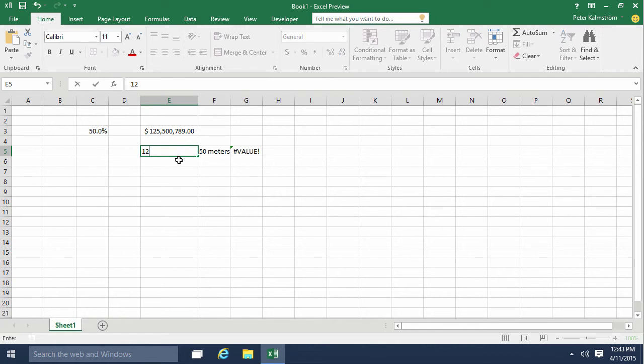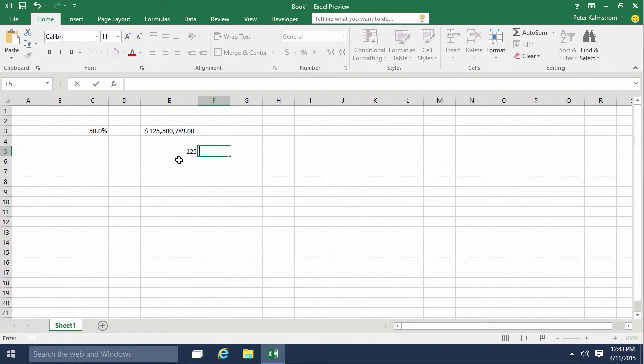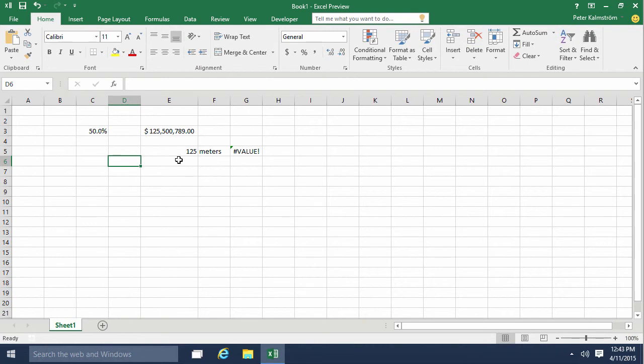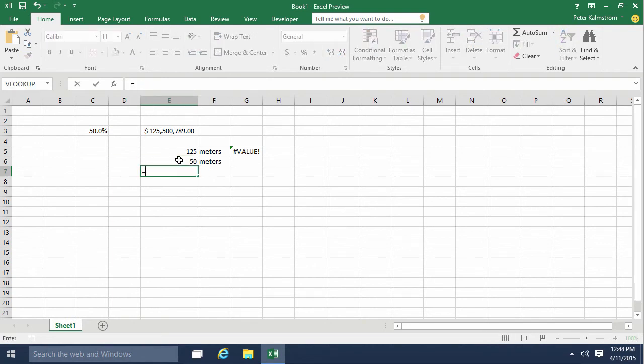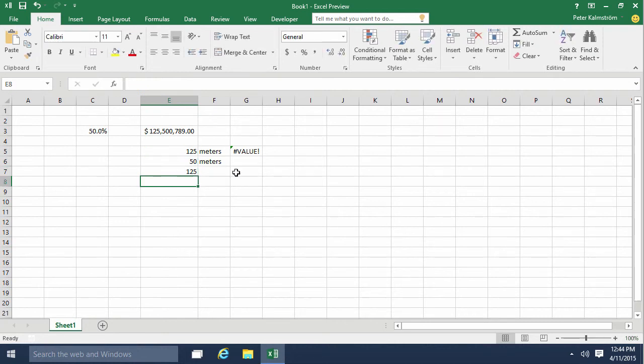You can do 125 and then put the meters in the next cell, and then do 50 meters like that. Then I can sum these up like that. That works just fine, but it's not as pretty.